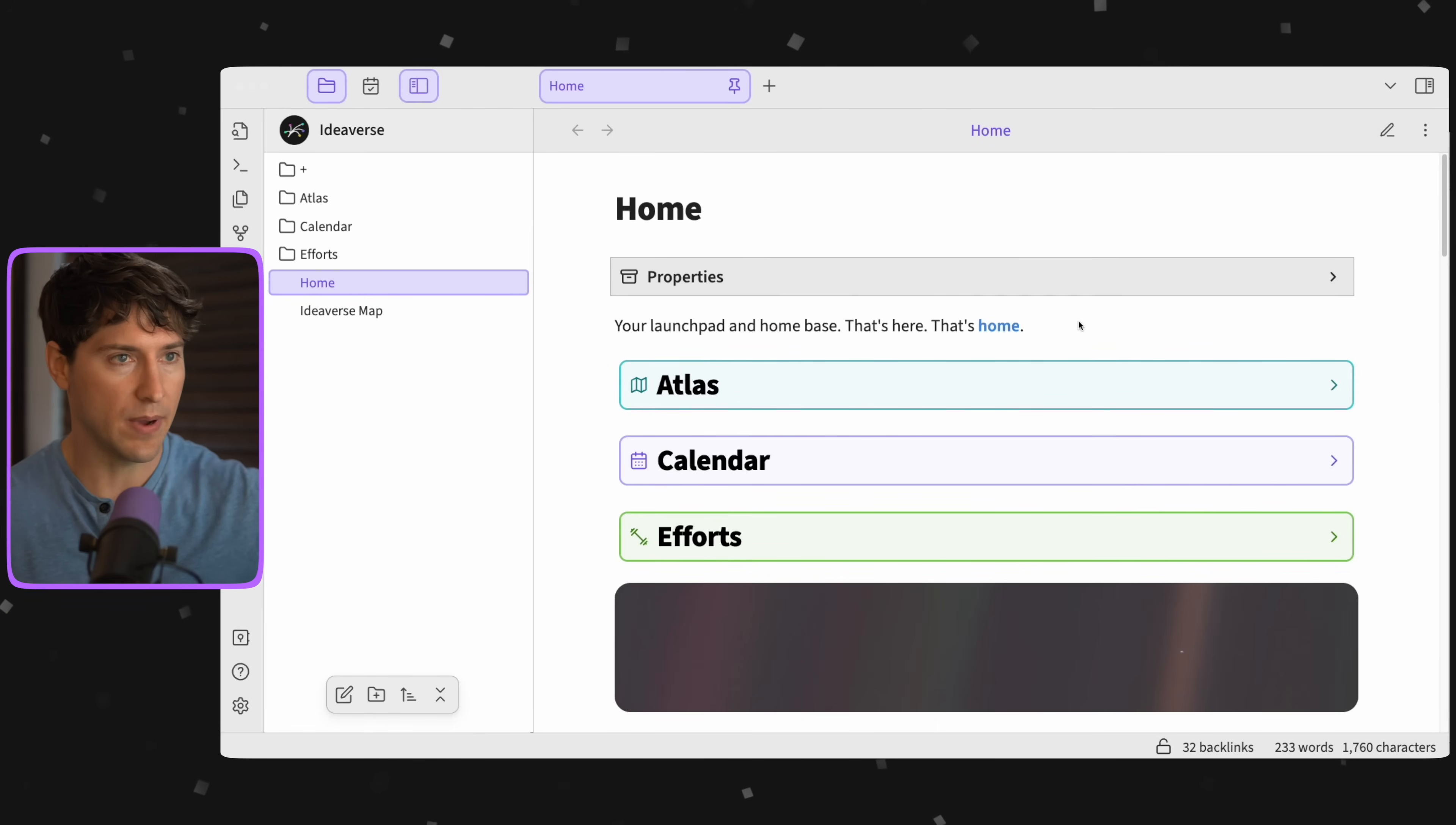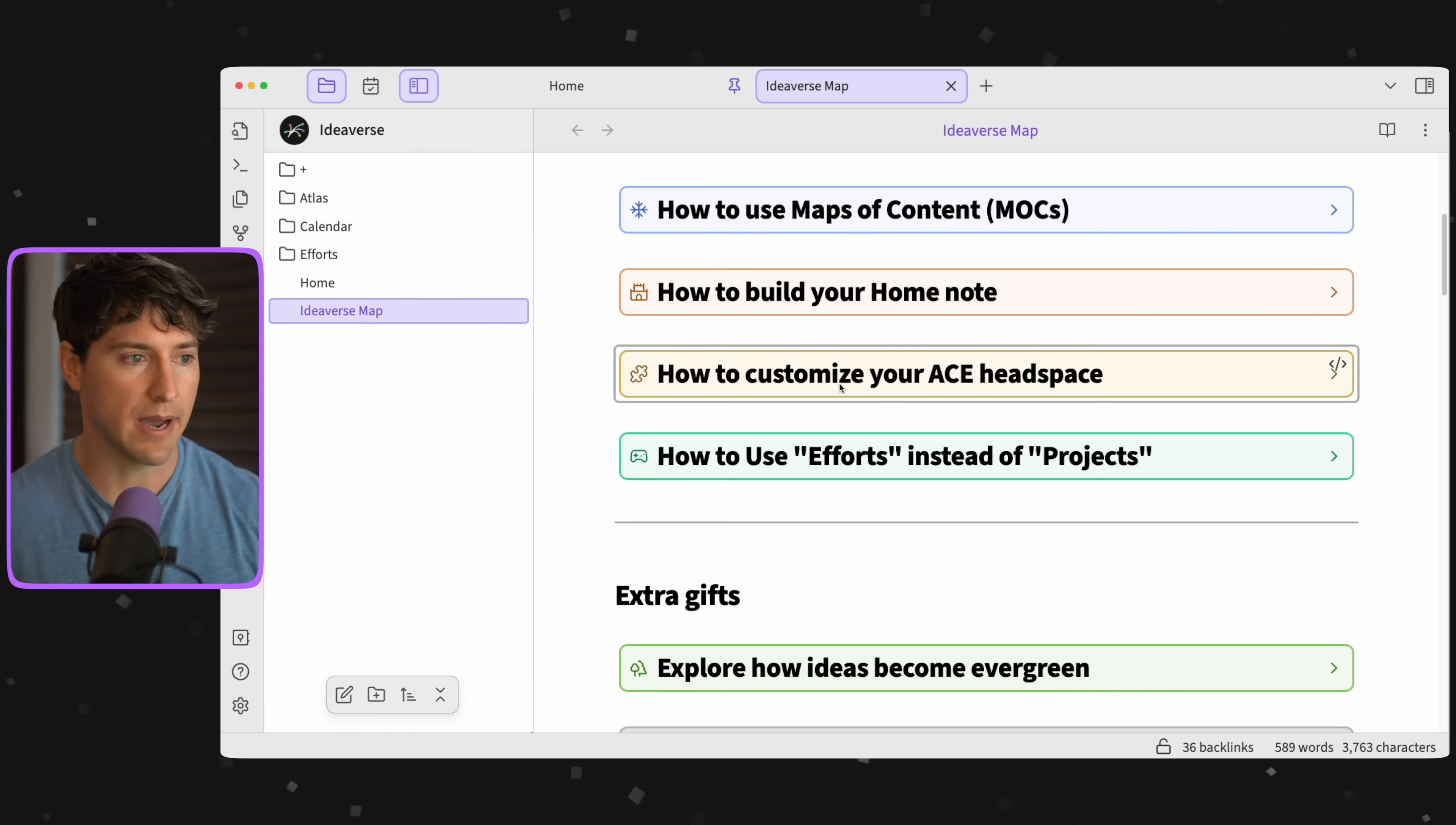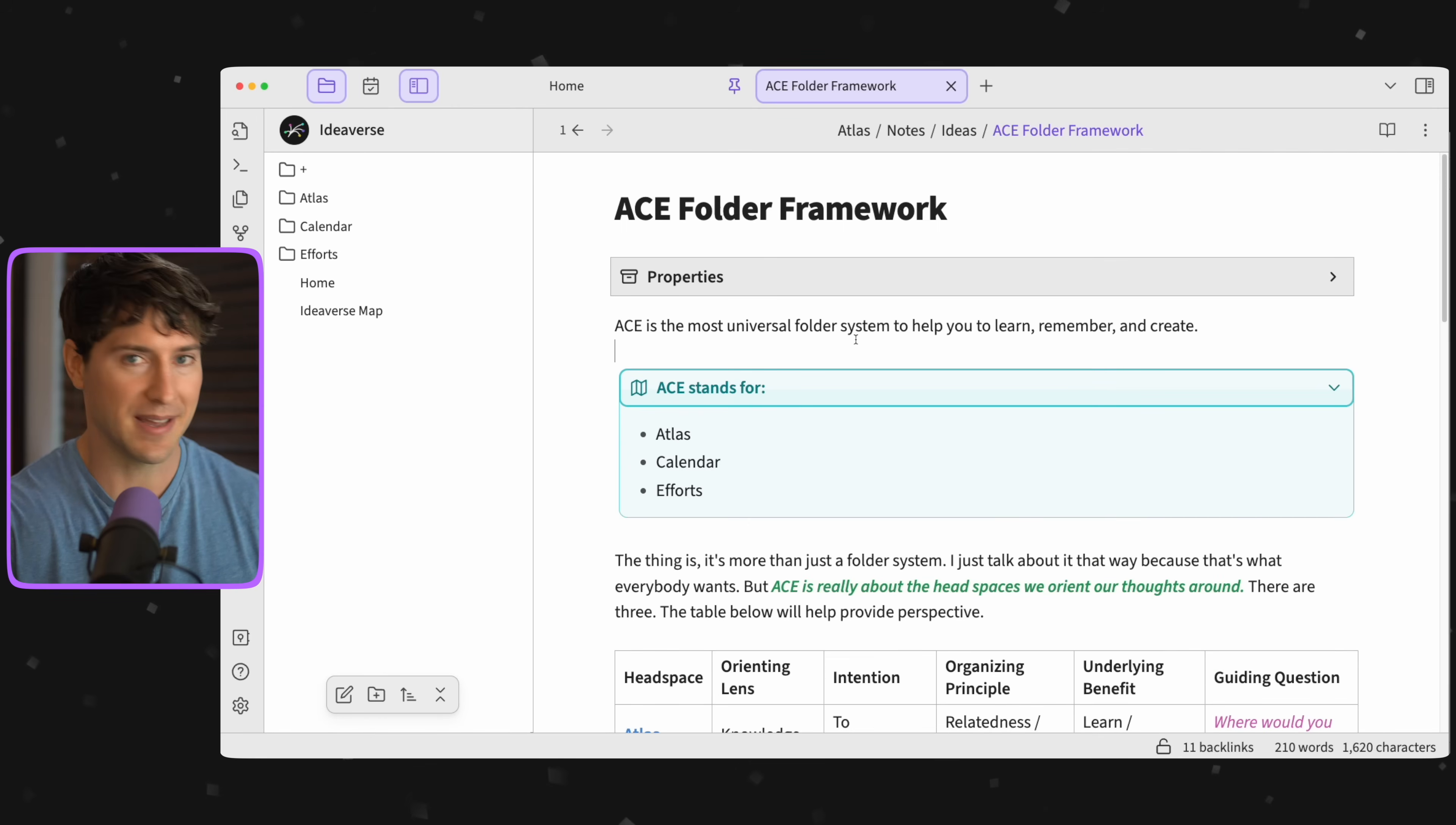If you're following along, let's go into the home note and twirl down Atlas for now. I'm going to go into ideaverse map. Since I have home note pinned, it opened up in a new tab. We're going to go down to how to customize your ACE headspace. Let's click on ACE folder framework.